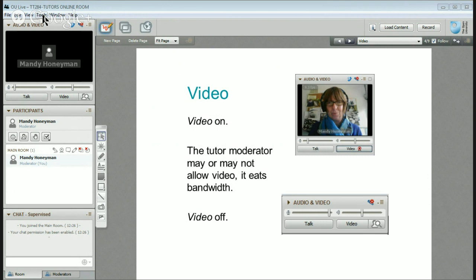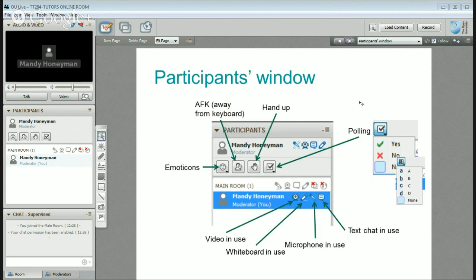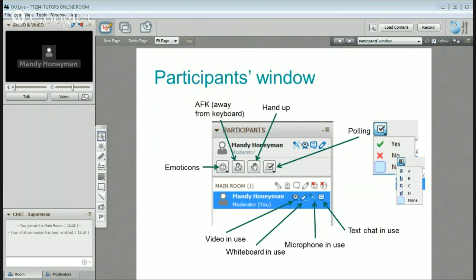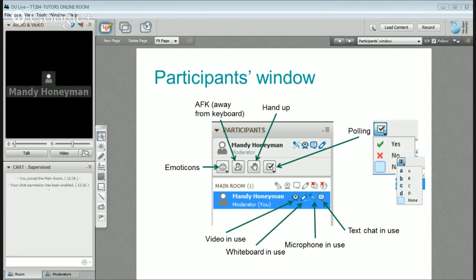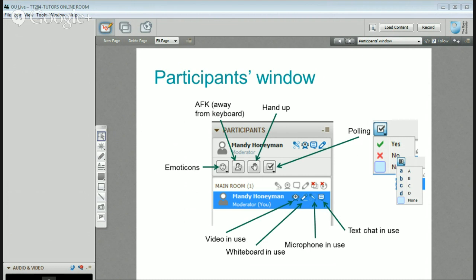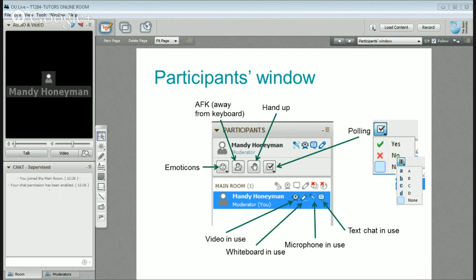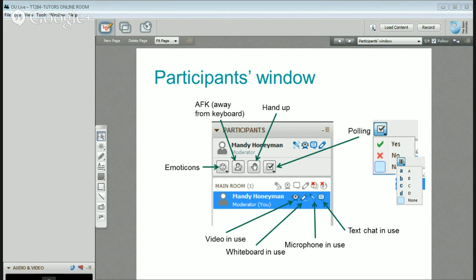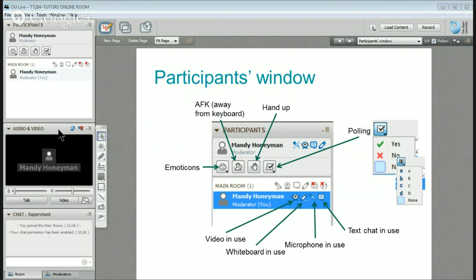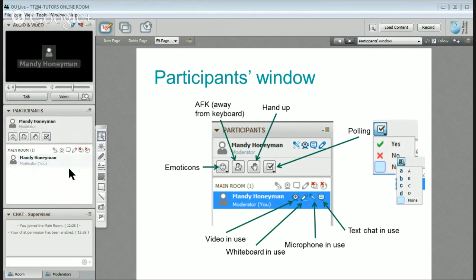This is the participants window over here — you can pull it out and extend it down, which can be very helpful if you've got a lot of people and you want to keep an eye on them. You can also place it anywhere around your room, or just put it back where it was. These windows just slip around like that.